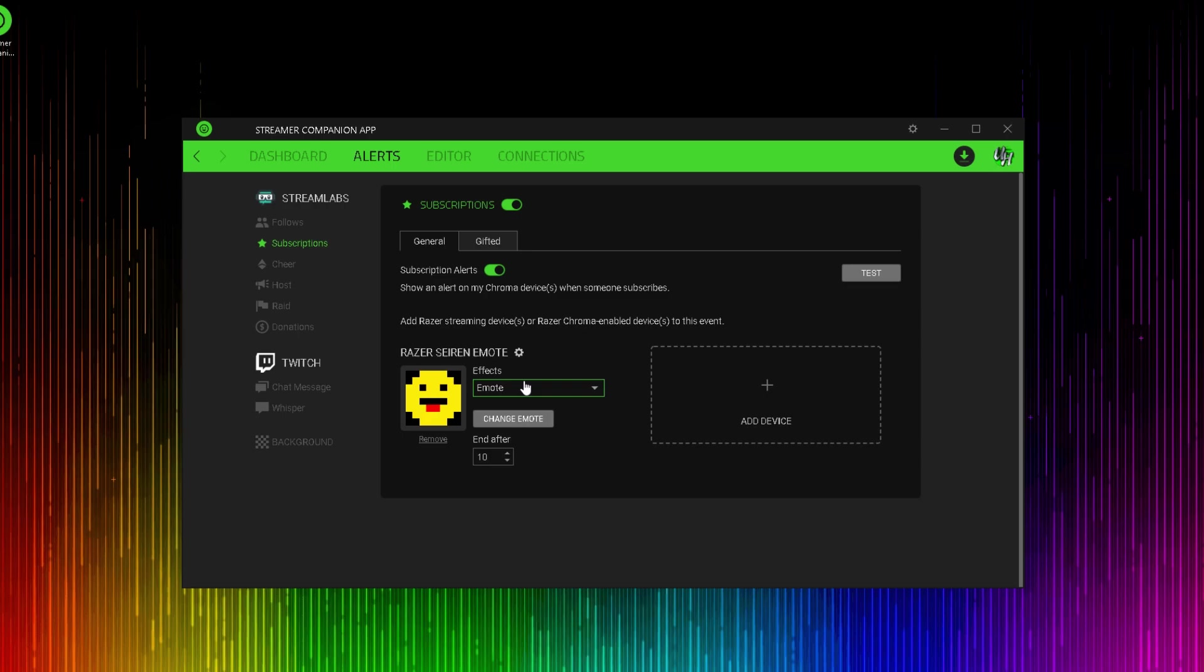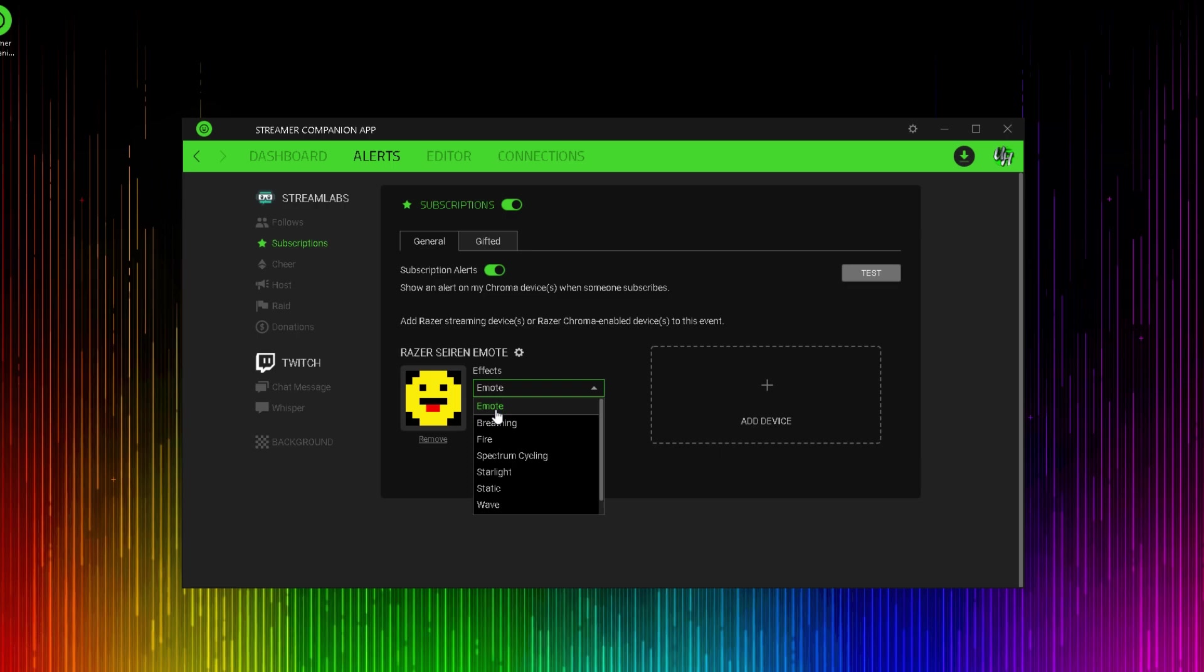When you click this drop down, you have the option to do a breathing effect, fire effect, spectrum cycling, starlight, static, wave, and a wheel effect. And at the very top, you can see here, you have an emote effect. We are going to choose the emote effect.